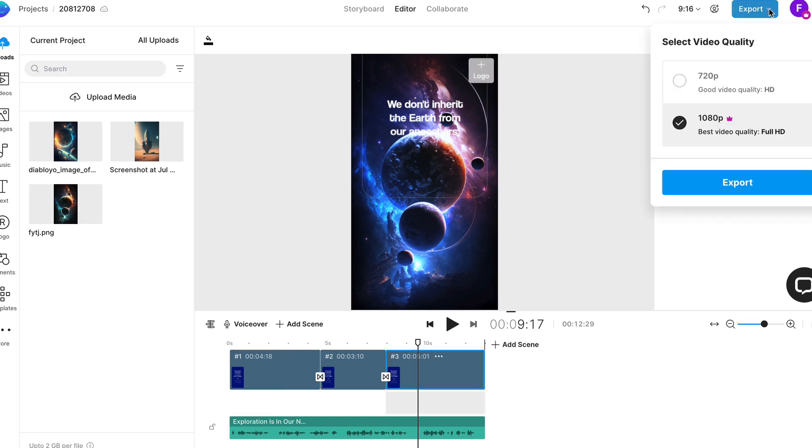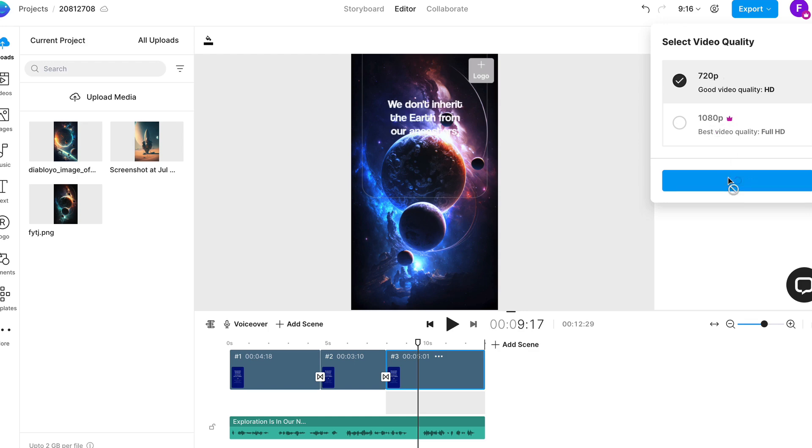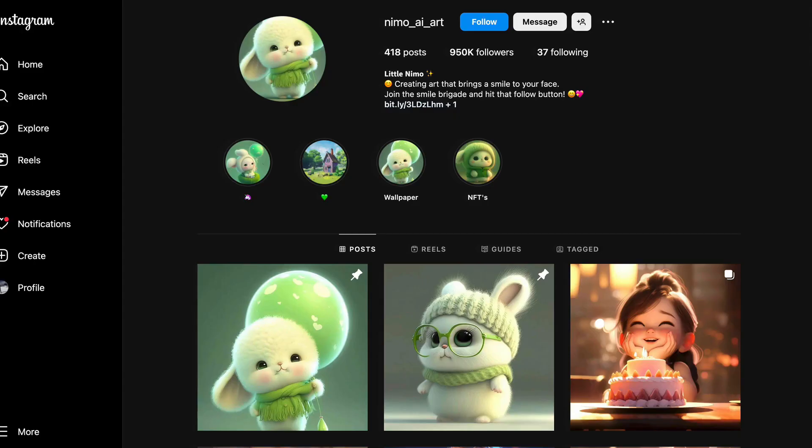You click export and you want to do it in the best quality. You're probably going to want to do it in 720p because I think you can do it for free. I think the 1080p you have to pay. So I'm going to go ahead and export that video and then I can now go ahead and upload that to Instagram reels.